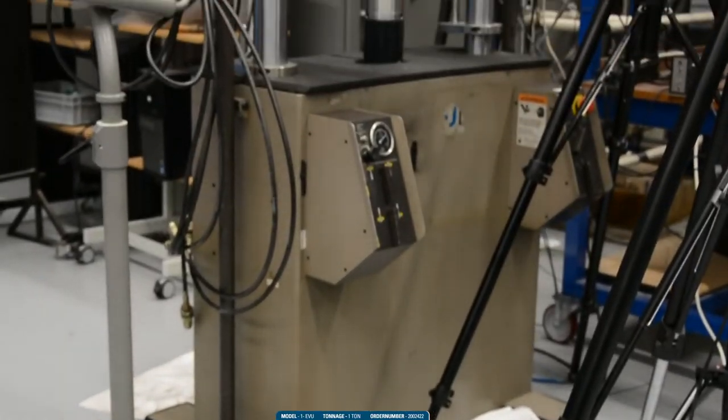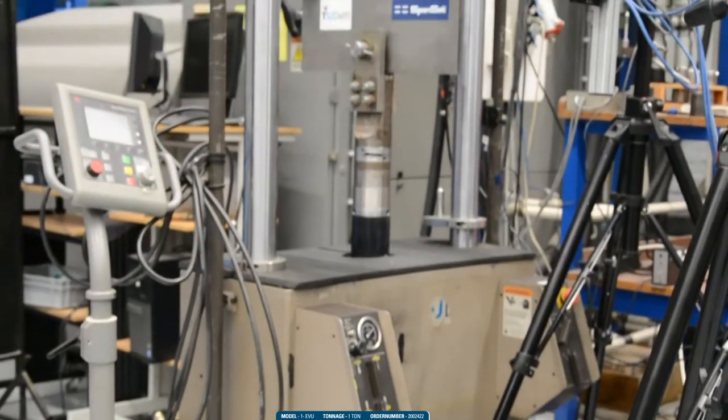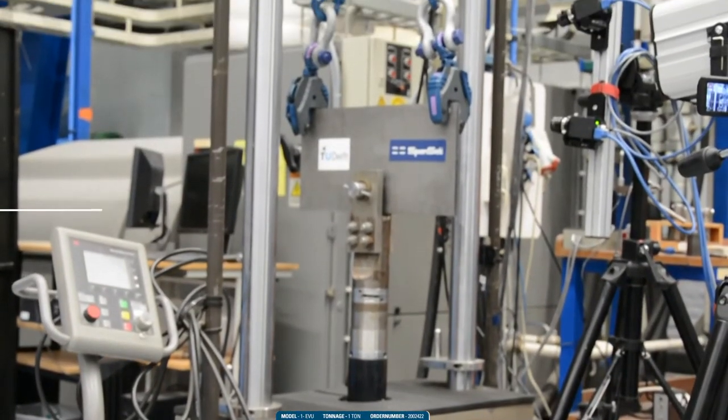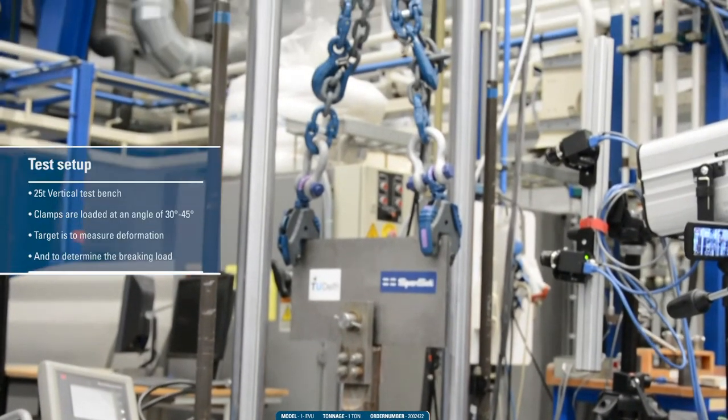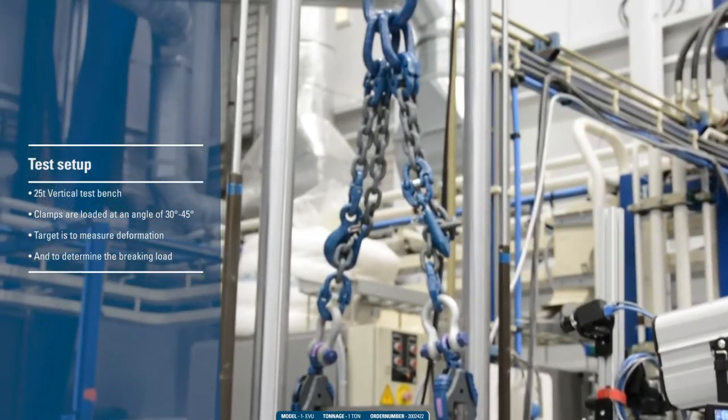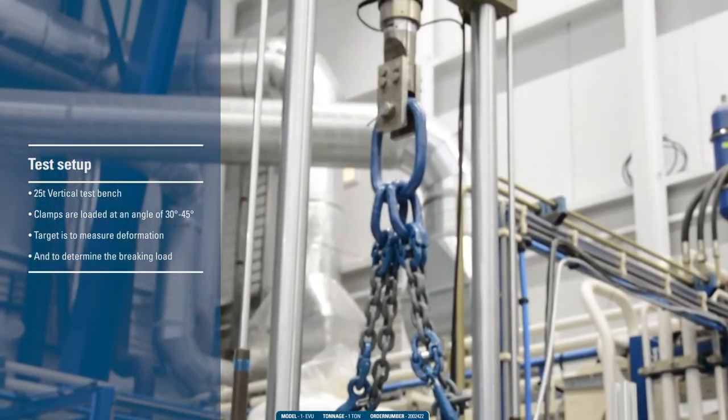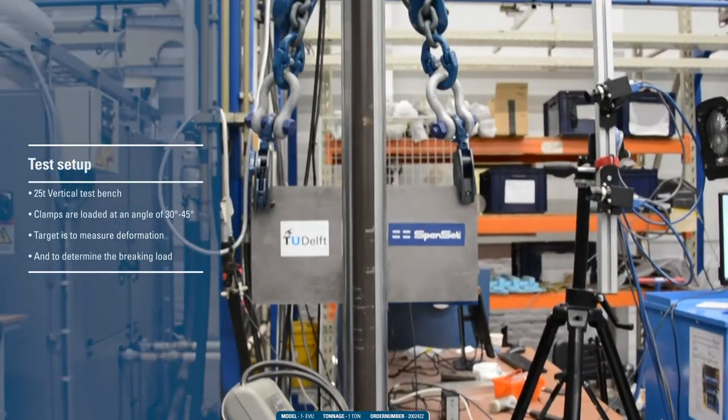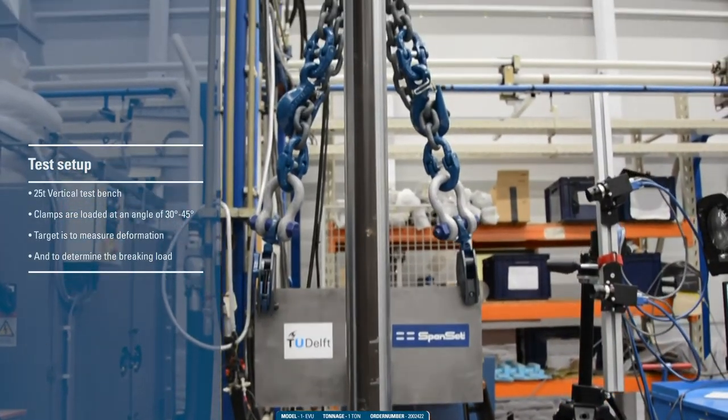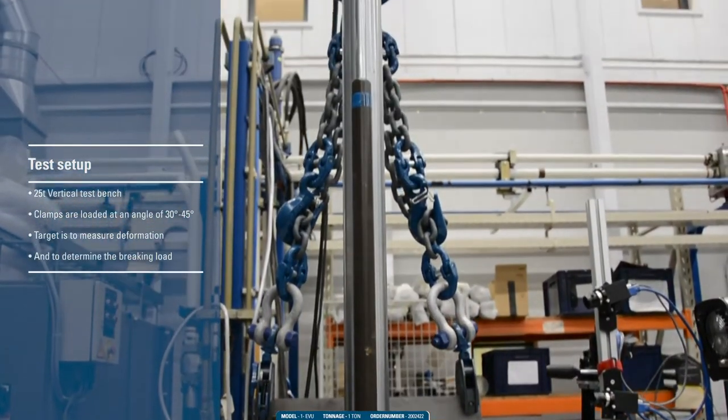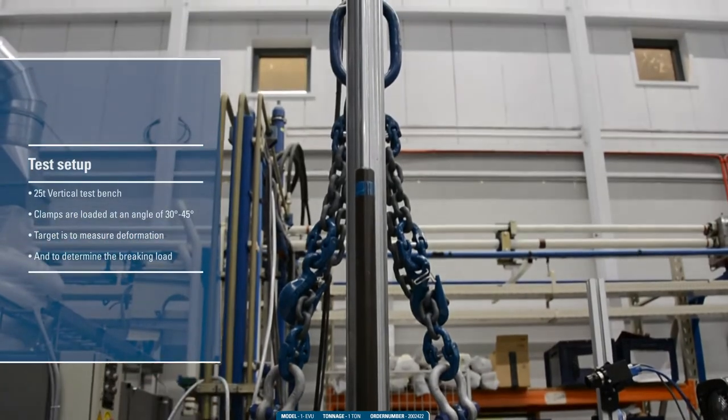We see here the test setup with a 25-ton vertical test bench. We test the EVU Exocet clamps under an angle of 30 to 45 degrees.